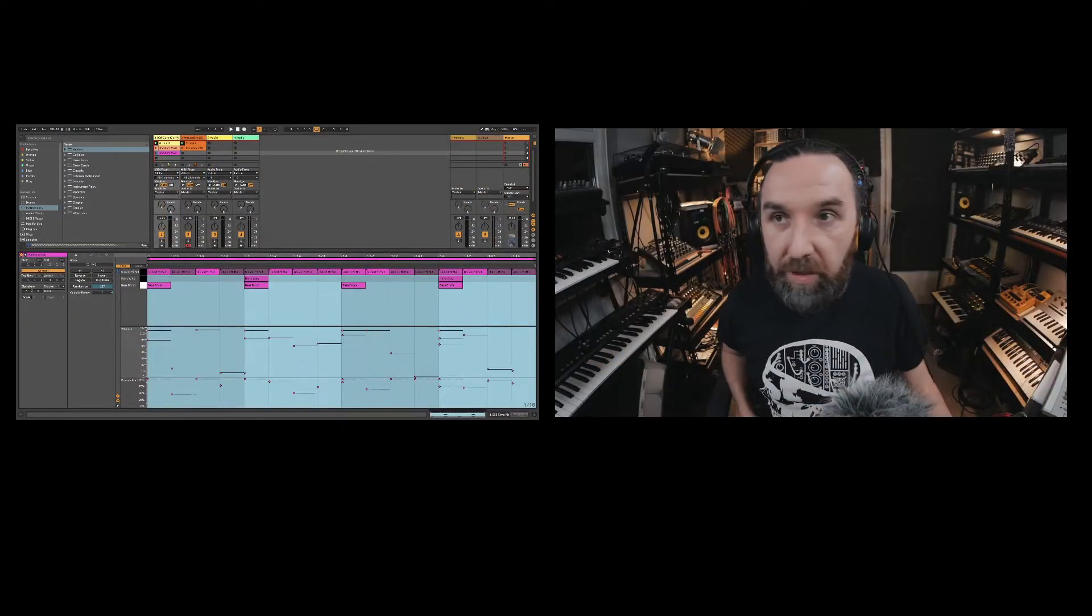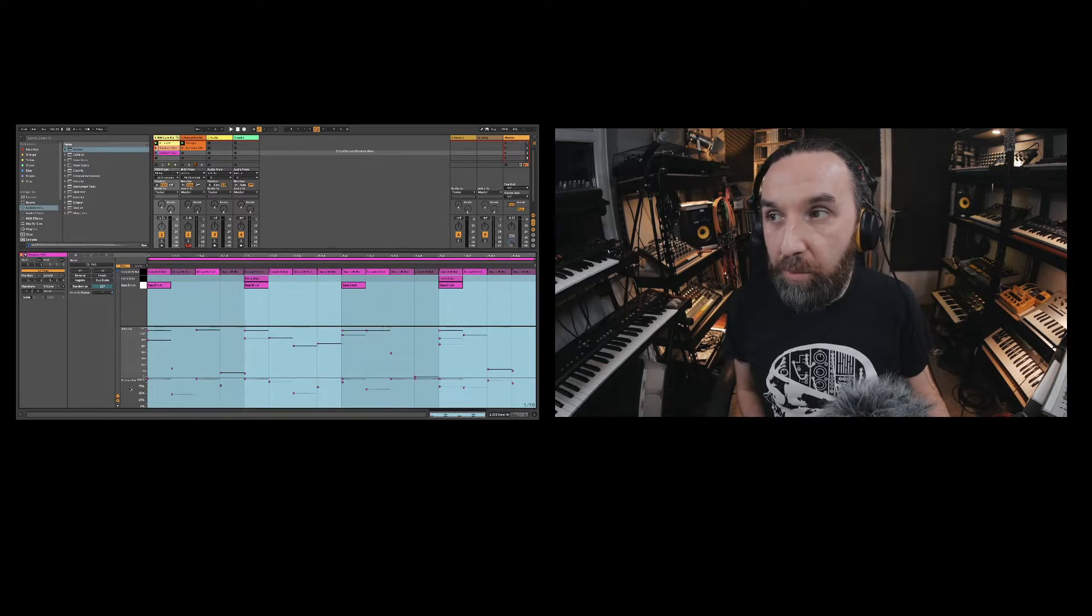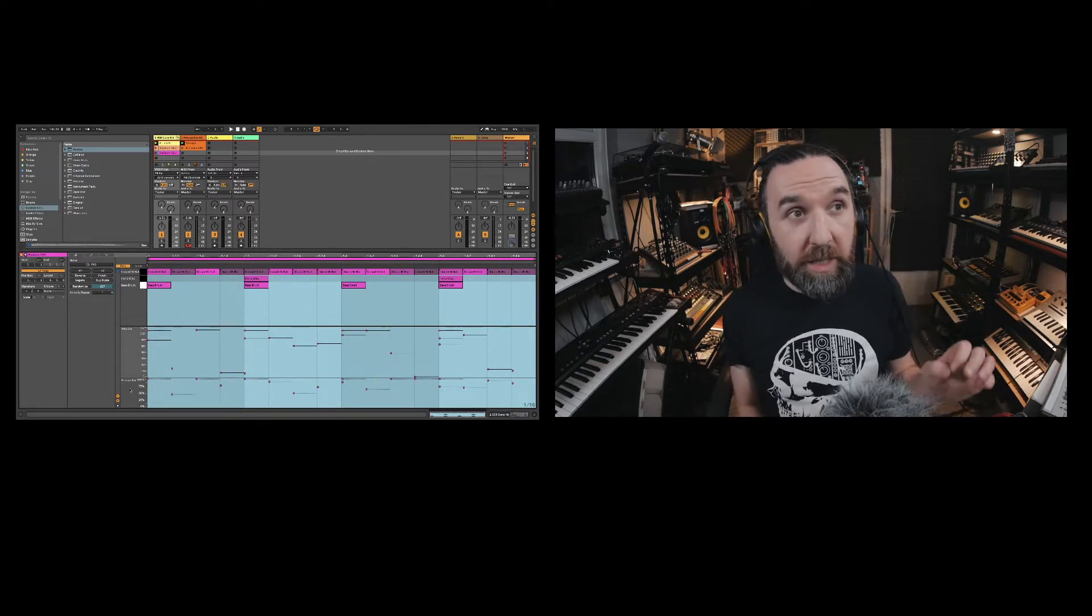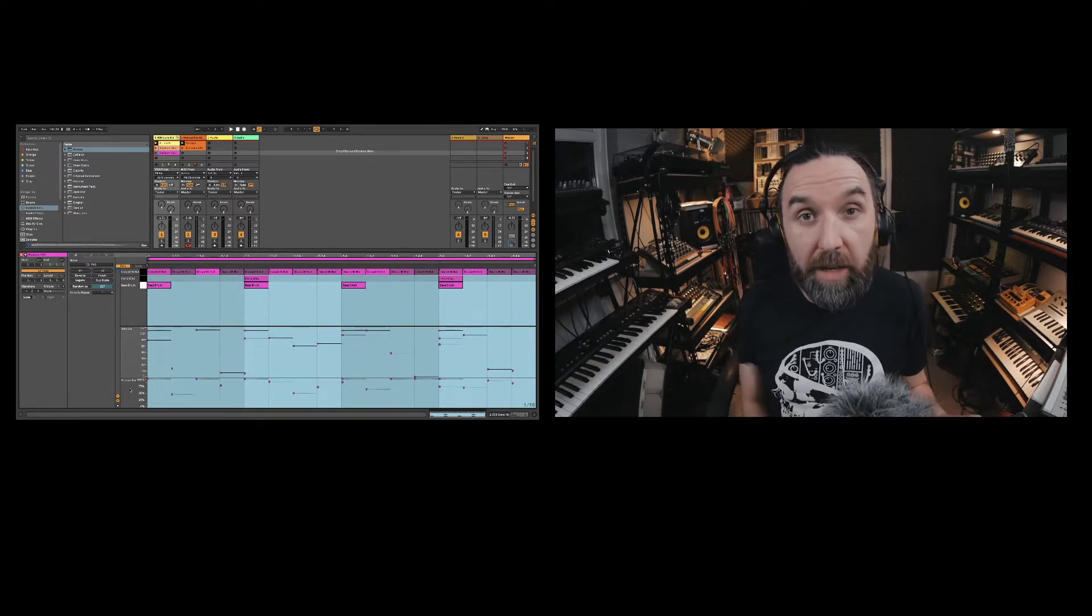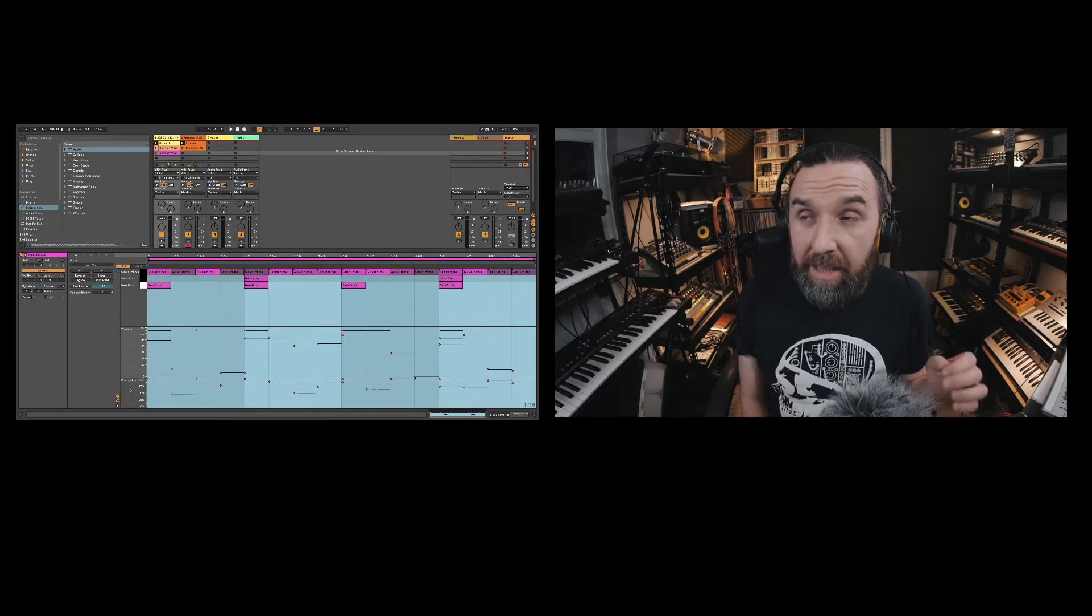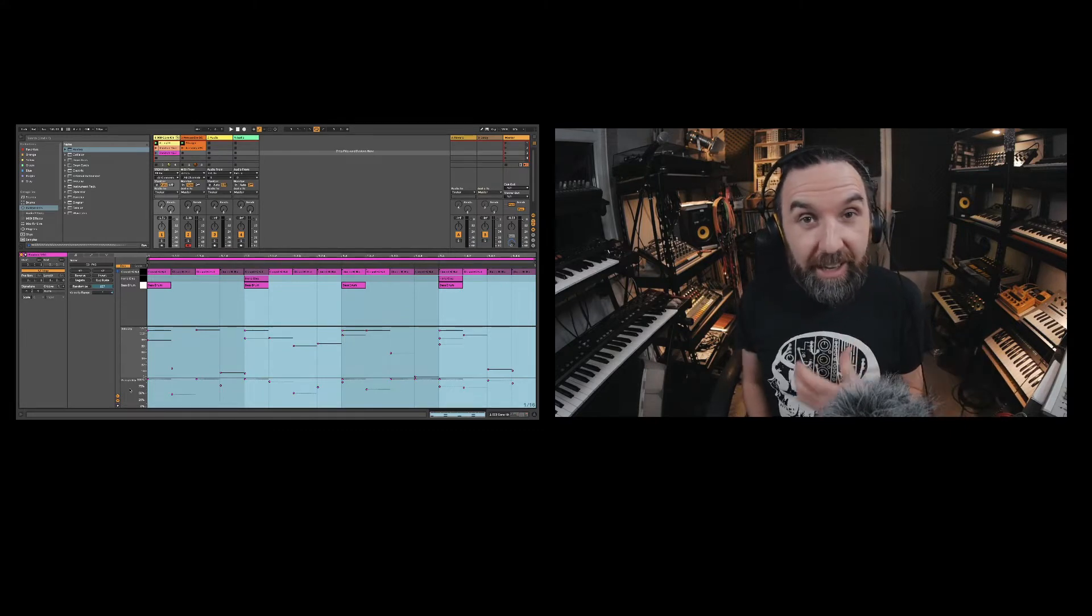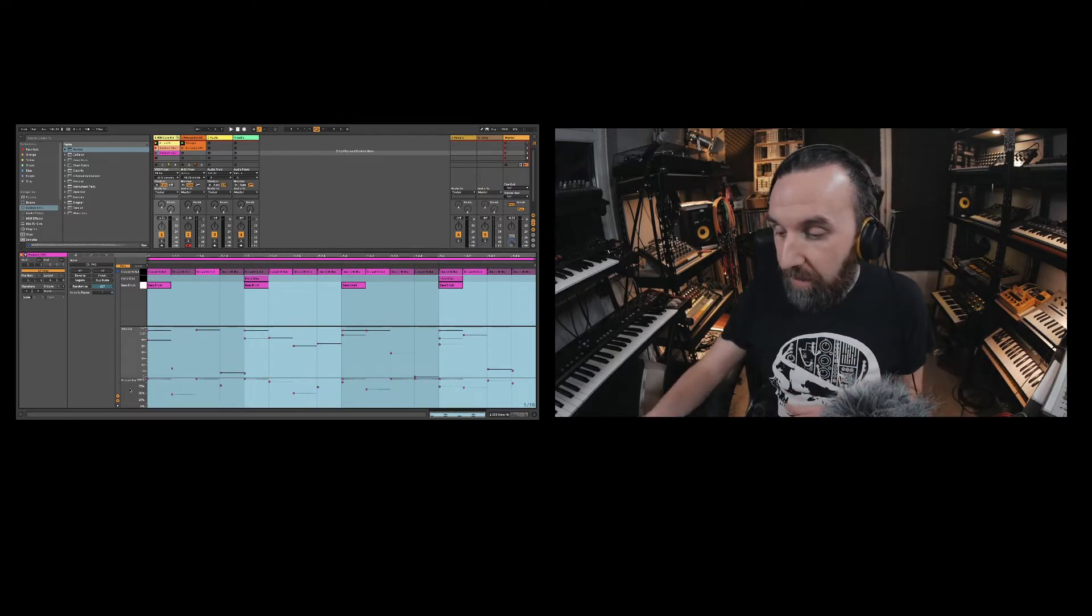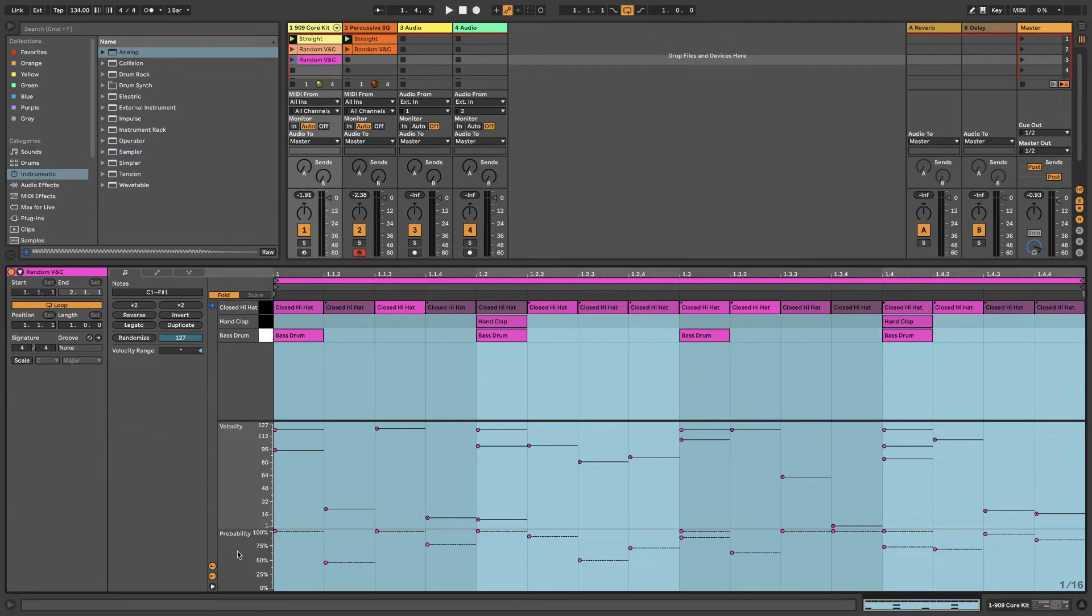I'm going to give you an example of what it looks like here on the left hand side. We've got two new lanes: velocity and probability. These are the two things we're going to look at today. There's just so much you can do with it. You can add lots more life into your track by basically adding randomization to probability and velocity.